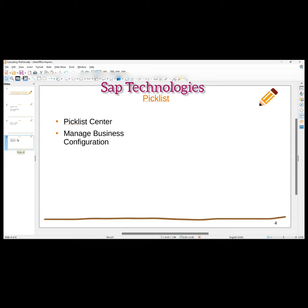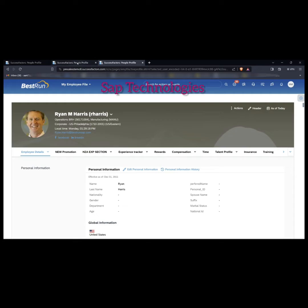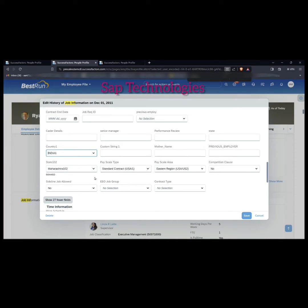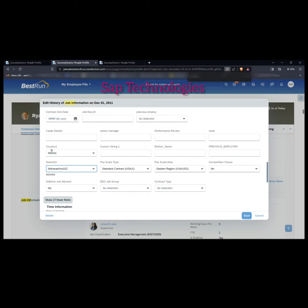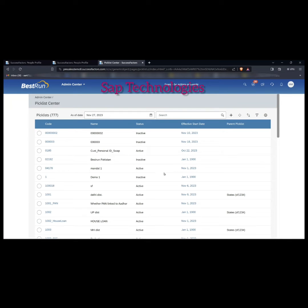We'll go to Picklist Center. But before that, let's understand the relationship between these picklists. The parent picklist is the country and the child picklist is the state. When I select a country, it will show me the state corresponding to that parent picklist — meaning state is dependent on country. So state is the child picklist and country is the parent picklist. We go to Picklist Center.